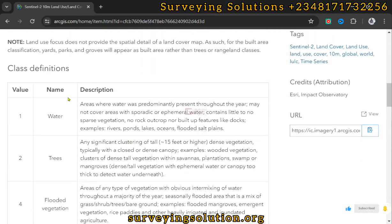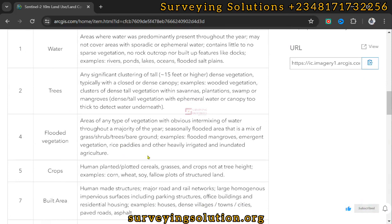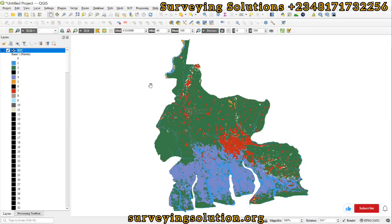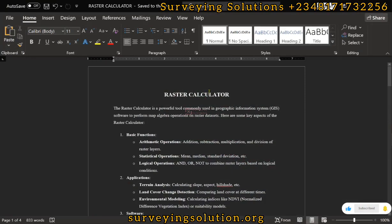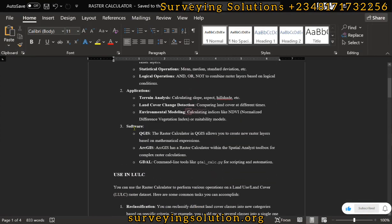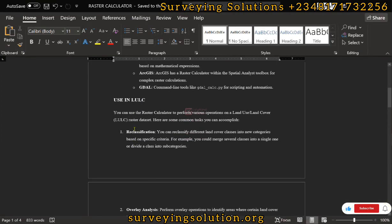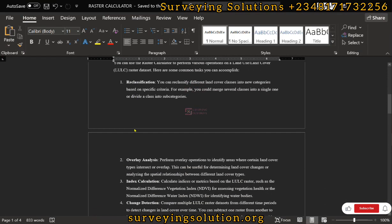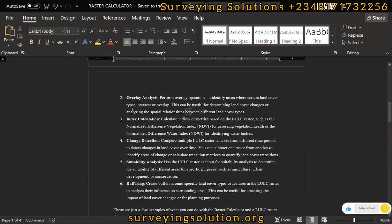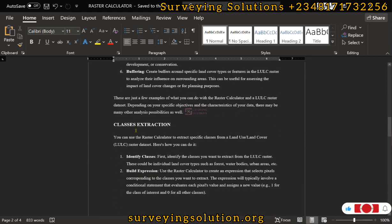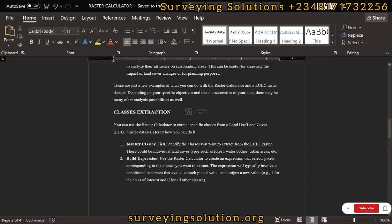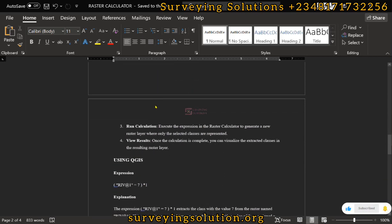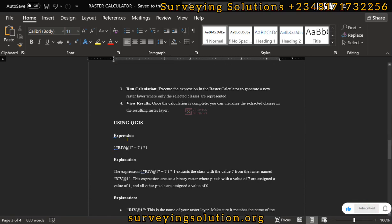We have class information where one represents water, two represents trees, and so on. What we want to use the raster calculator tool to do today is extract some of the land use land cover data. The notes with basic functions will be provided for download. You can use land use land cover data for reclassification or overlay analysis, but our concern today is class extraction — identifying classes, building expressions, and extracting those classes using QGIS.